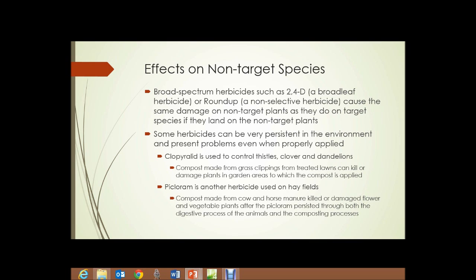Broad-spectrum herbicides such as 2,4-D — a broadleaf herbicide that kills broadleaf plants as opposed to narrowleaf plants such as grasses — or Roundup, which is a non-selective herbicide that kills everything it's sprayed on, cause the same damage on non-target plants as they do on target species if they land on those non-target plants. Some herbicides can be very persistent in the environment and present problems even when properly applied.